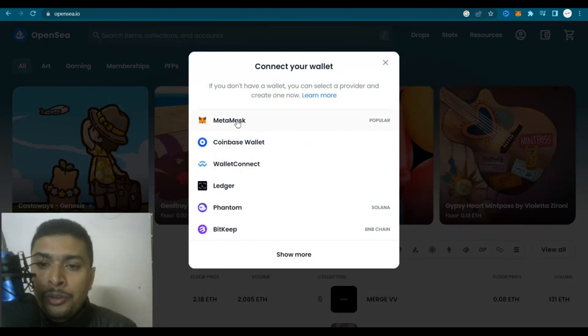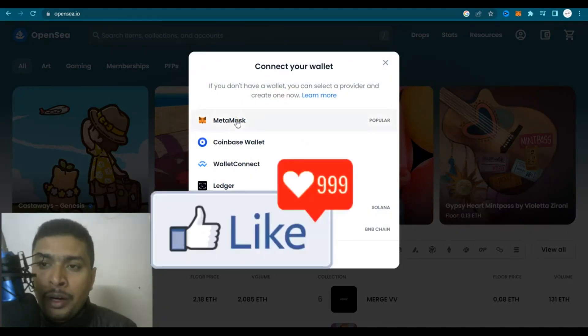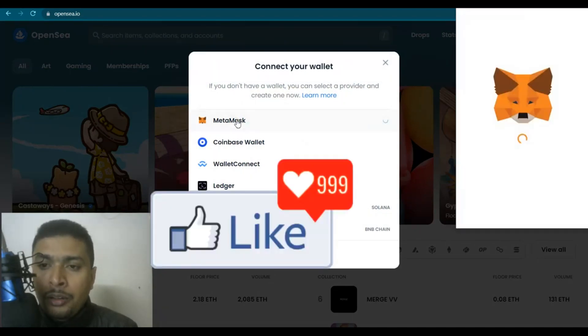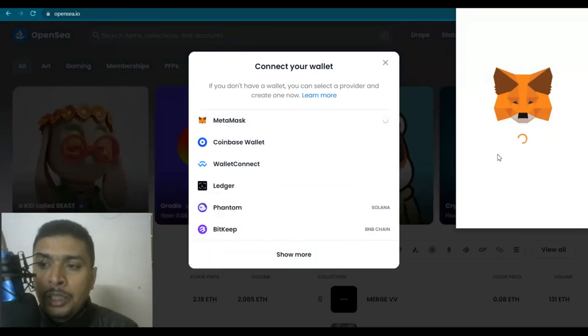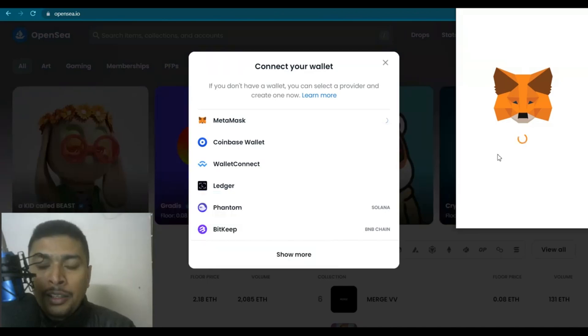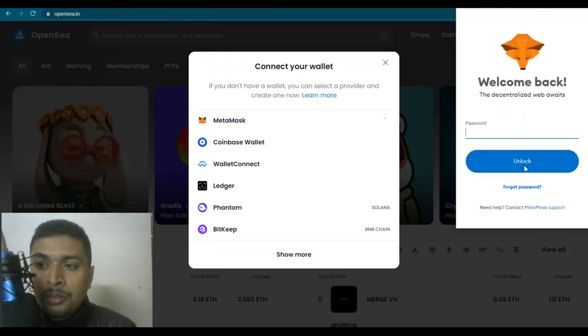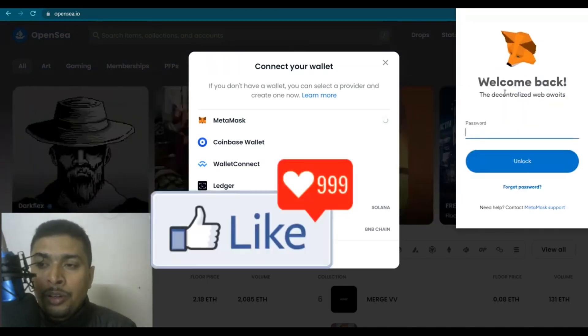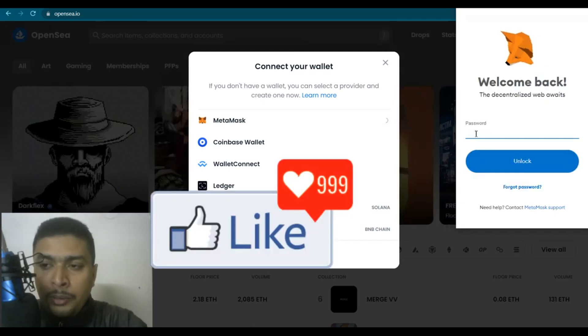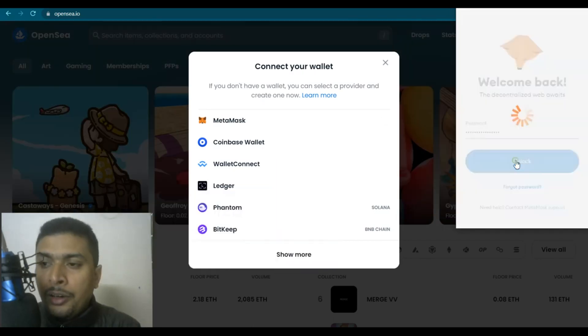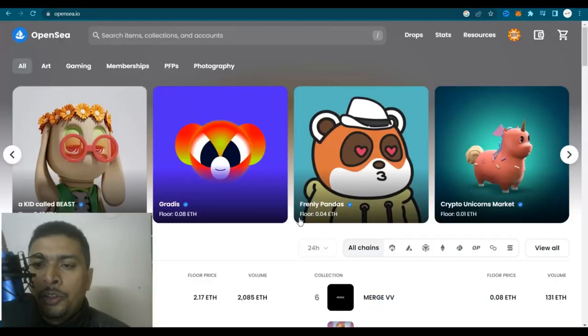You click on that tab, you get a pop-up here and you put in your MetaMask credentials to log in to your OpenSea account. So you could put in your user ID and your password. Let me quickly put that in here and you click on unlock.